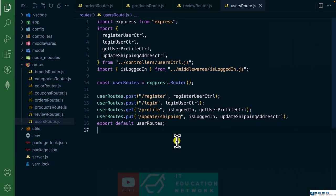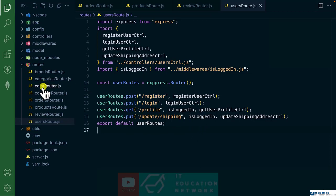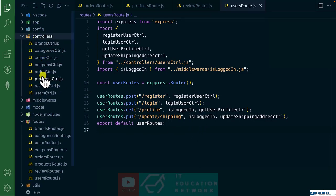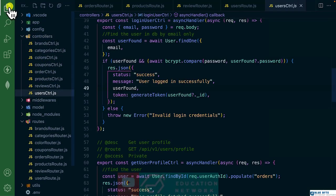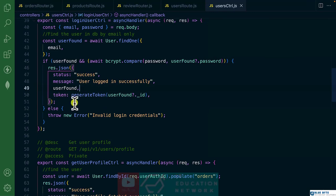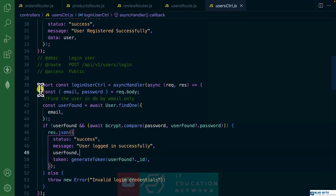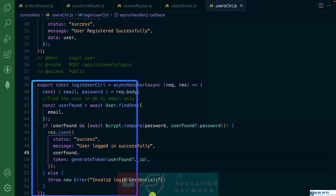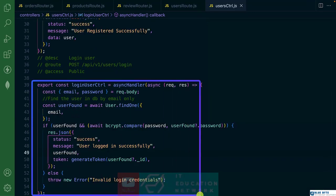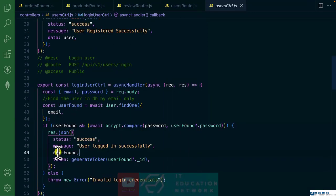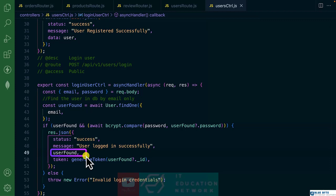So let's locate the user controller in users. And let's find the login, which is this. As you can see here that we are sending the entire user, but I want to send some specific data about the user.